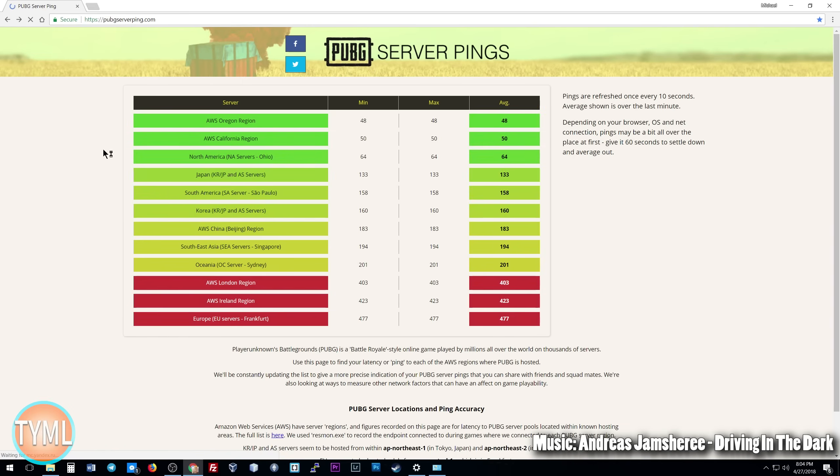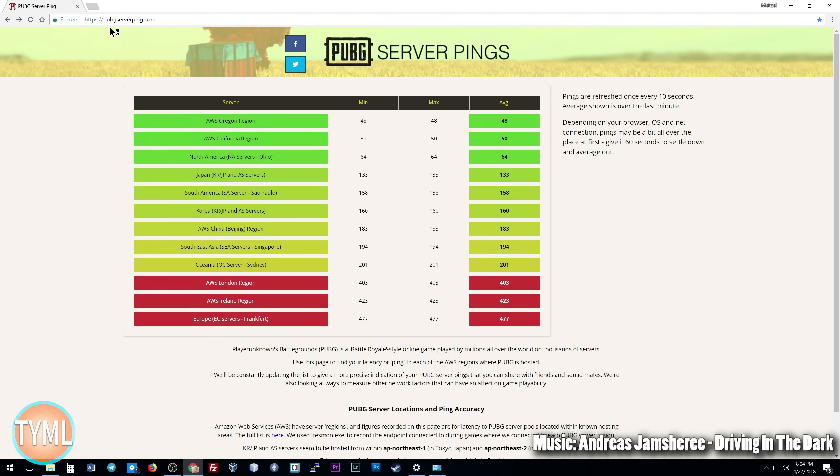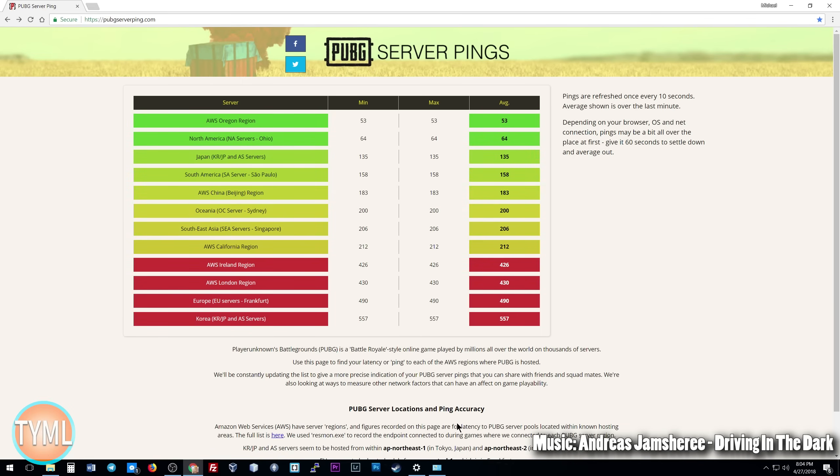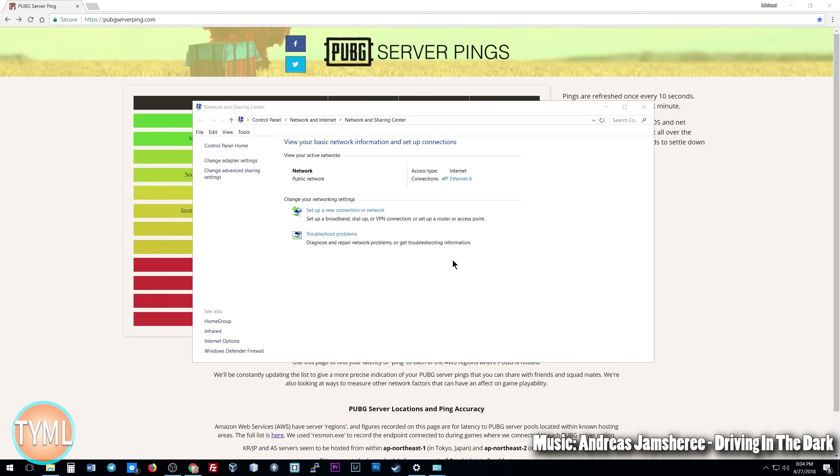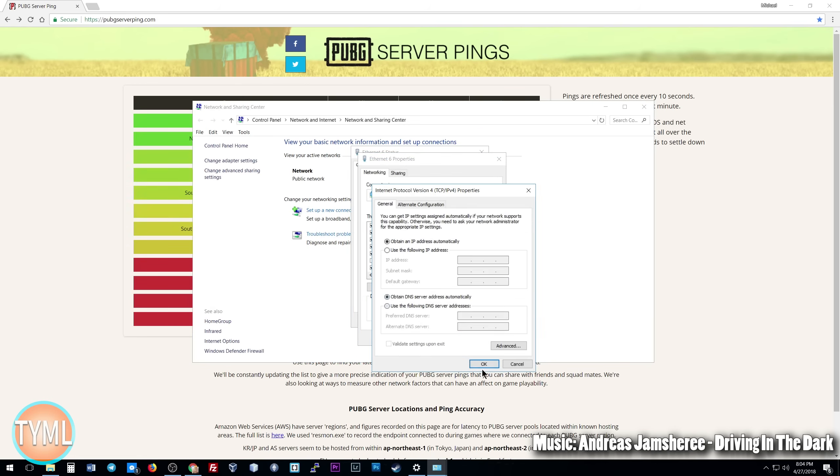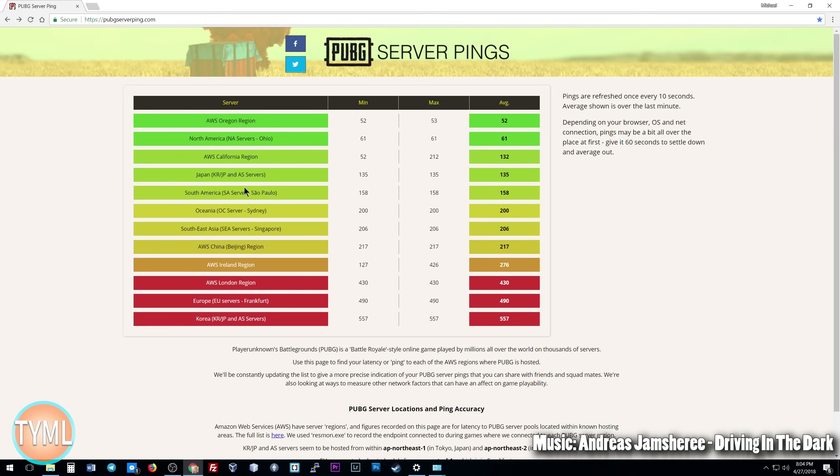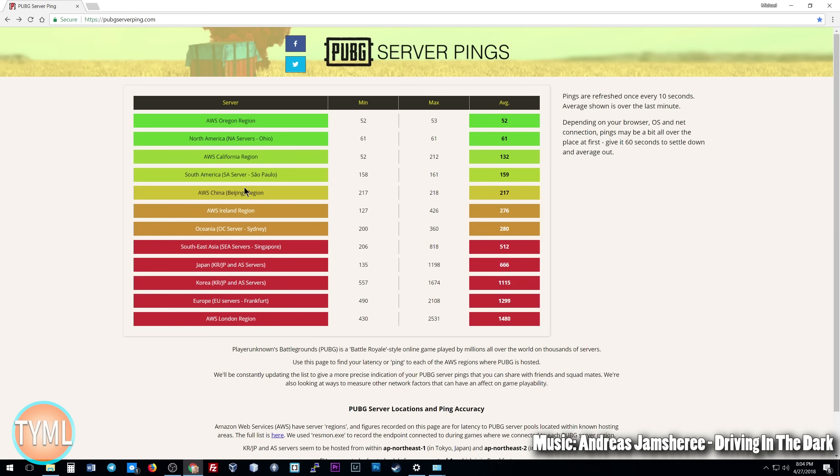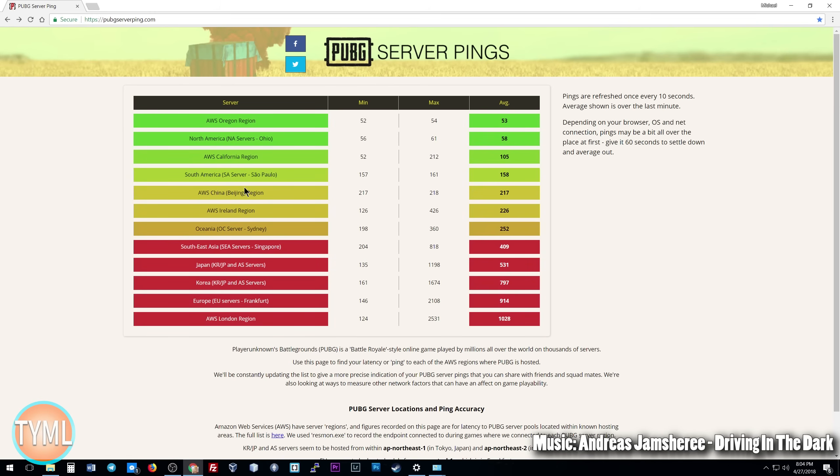Now we're going to this pubgserverping.com, and this just does it live. So first I'm going to go back to the other DNS. This one takes a little bit longer, so again I'm going to let it sit. It pings every 10 seconds and will give you an average over the last minute of ping. So I'm going to let it sit for a while, you can watch it change at a little bit of a higher speed, and we'll see what the result is at the end.